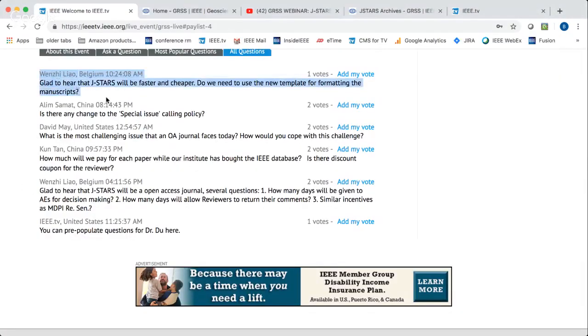Another question: glad to hear JSTARS will be faster and cheaper — do we need to use the new template for formatting manuscripts? IEEE requires the double column, single space format. We recommend authors use the new template; however, it is not mandatory. But no matter what, the paper should be in the format of single space and two columns.